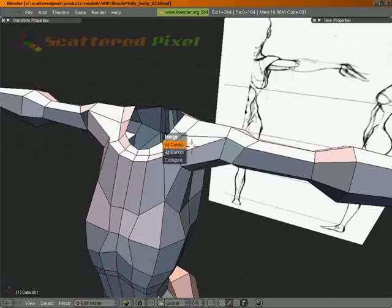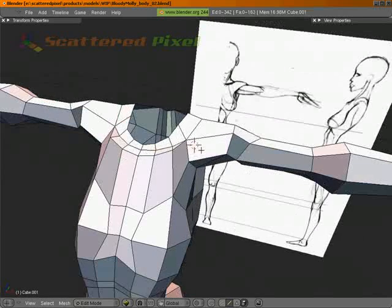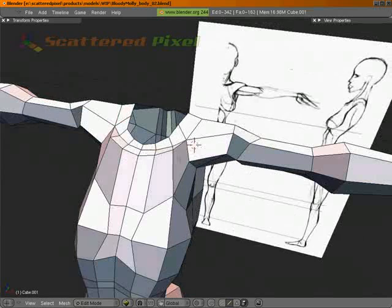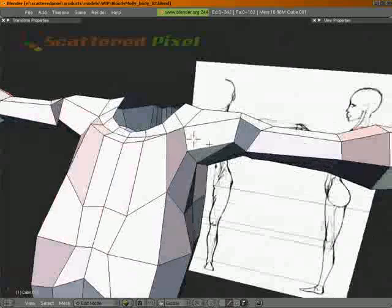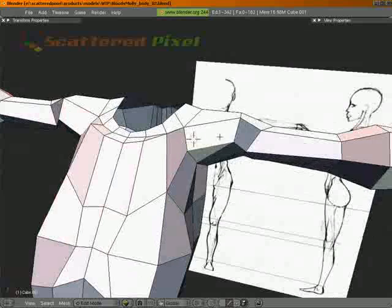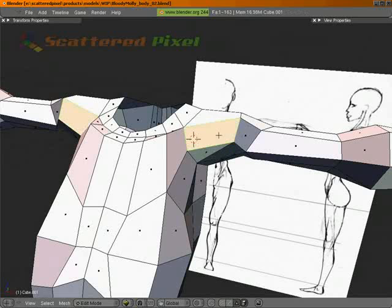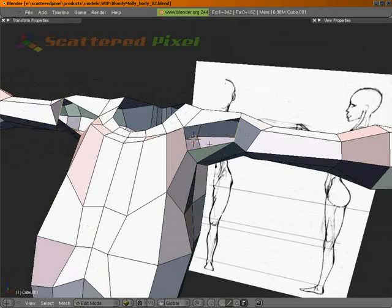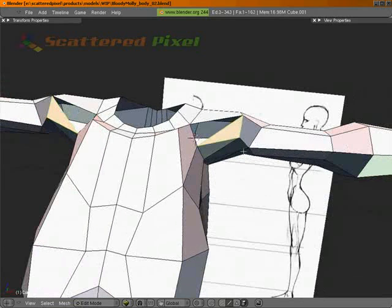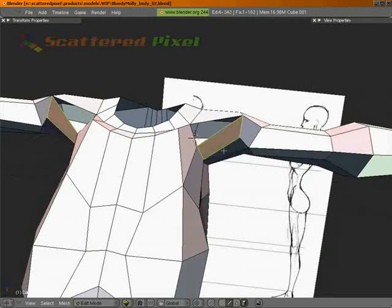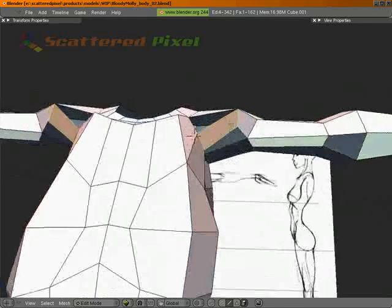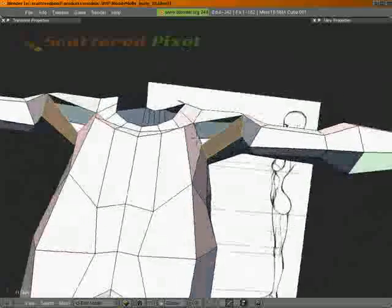We'll leave it like that. We'll leave that triangle right there. Let's get rid of this face. F. There we go. Alt J. Make that a face. There we go. That gets the flow going back in there.